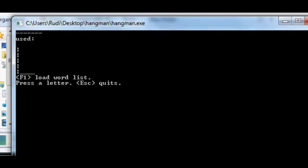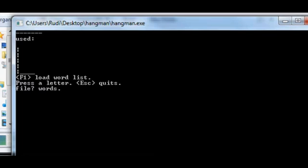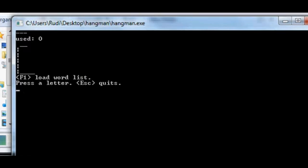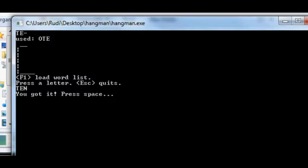So we'll load the word list. Alright, is it one? 7 T for 10 yeah. Okay, so it says you got it press space.